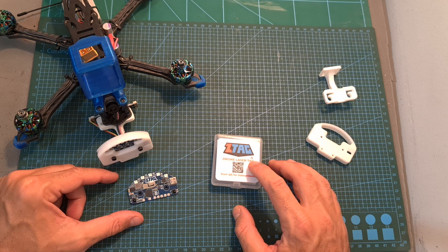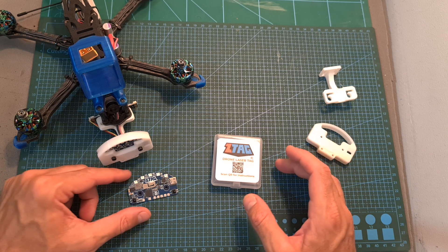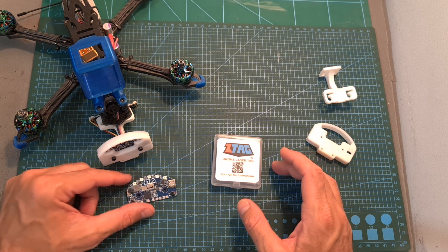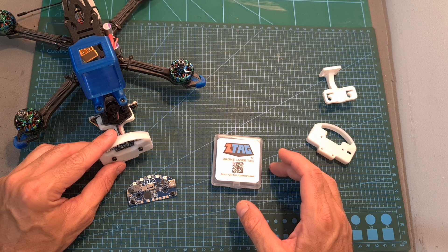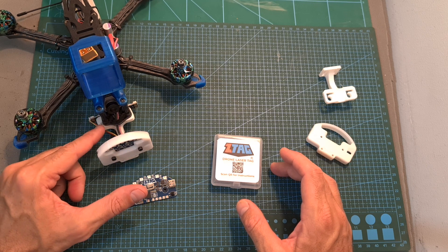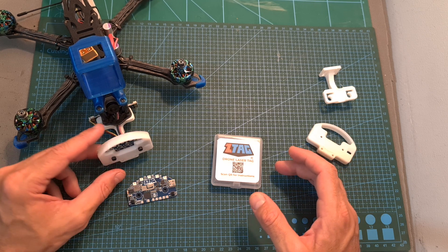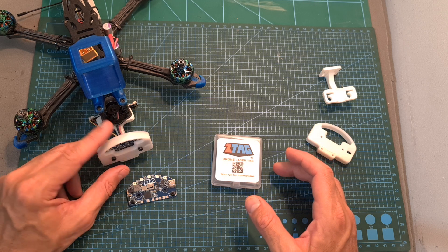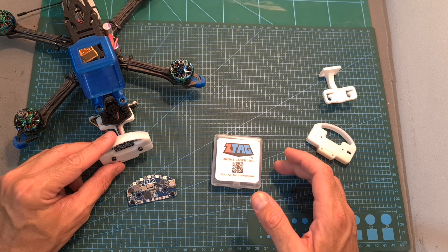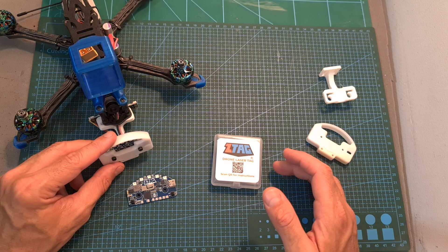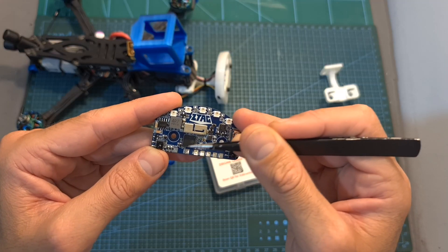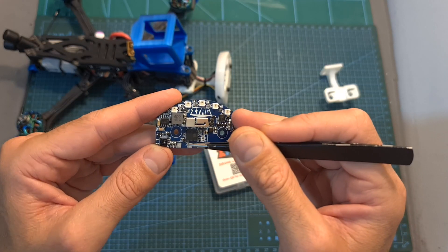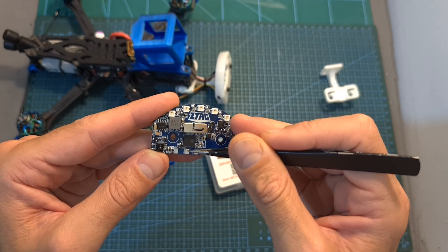The Z-Tag drone laser tag system is based on an all-in-one board that is going to be placed on the front side of the quadcopter, slightly underneath the FPV camera, and mounted using a 3D printed mount which you can either purchase separately or 3D print by yourself.